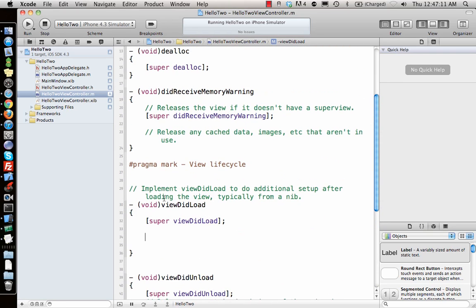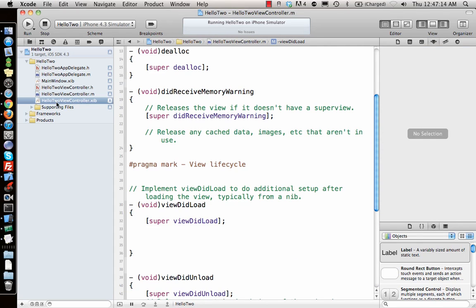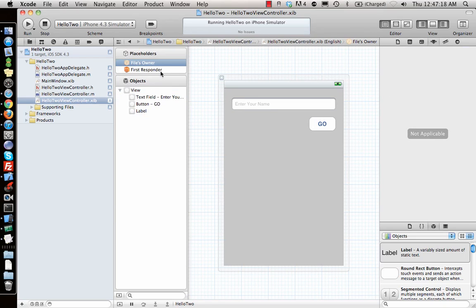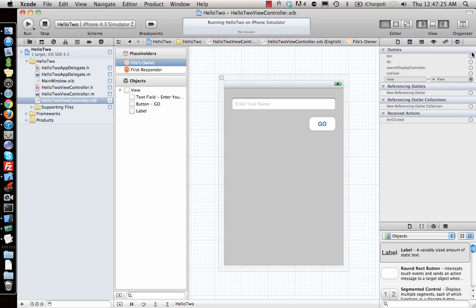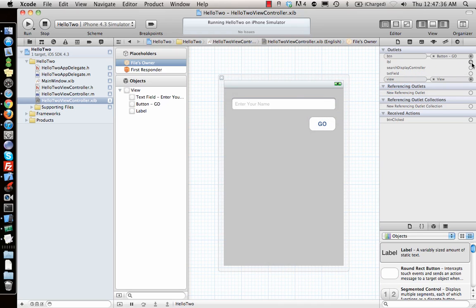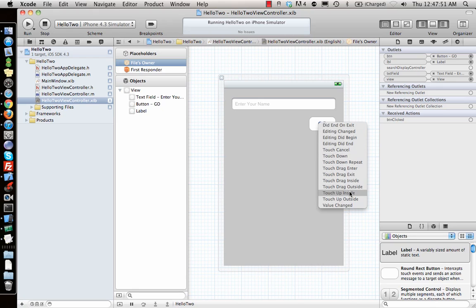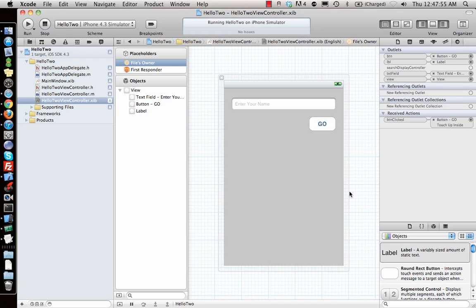Now we tell Interface Builder about those elements. Go to File's Owner — this view has a file owner which is the view controller — then go to its Connections. The outlets we defined in the header file appear automatically. Click the plus next to each and connect them. Interface Builder knows what a UILabel is so it will connect to that; it won't connect to incompatible types. For the button's action, buttonClicked should trigger on Touch Up Inside — when you touch and release the button it calls the function.